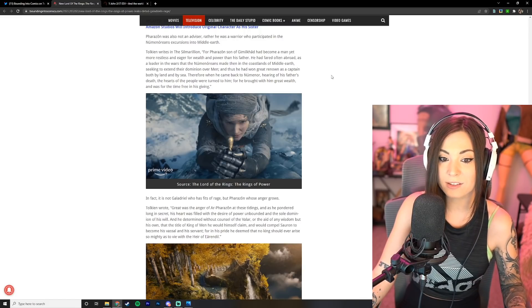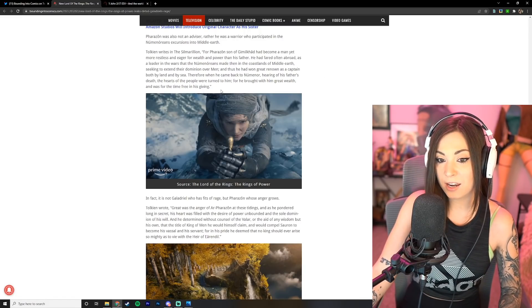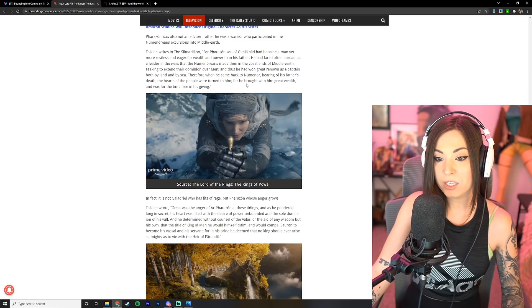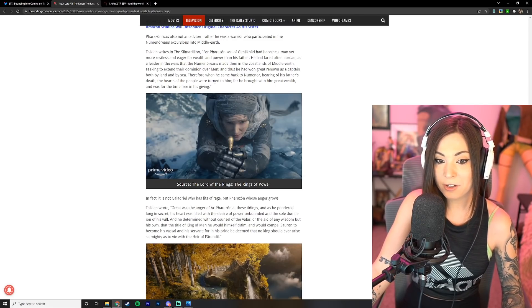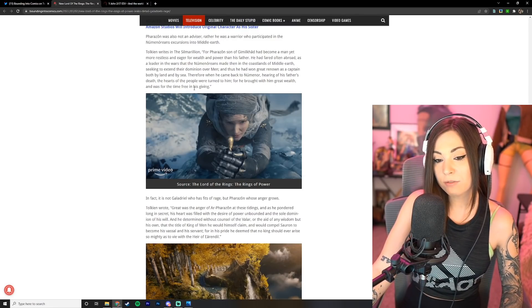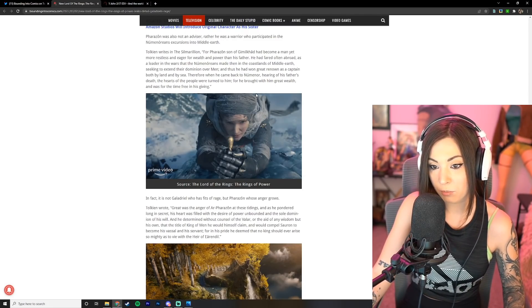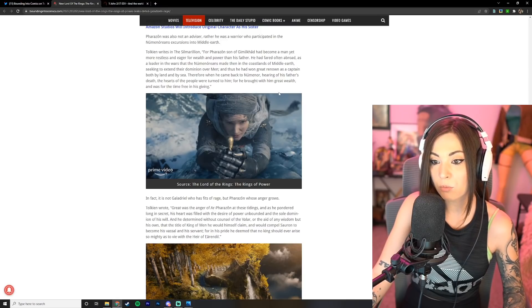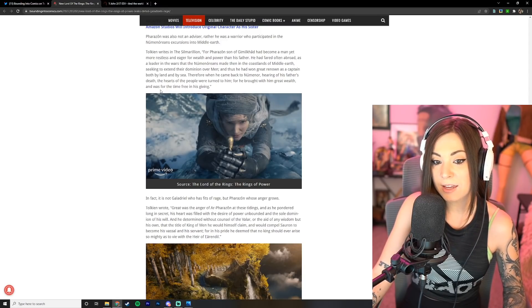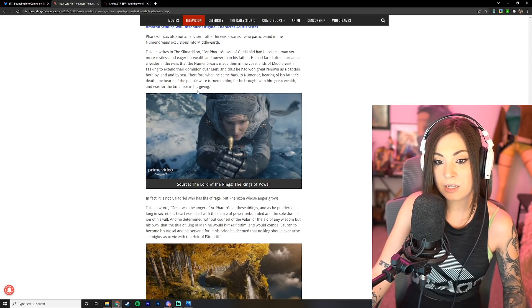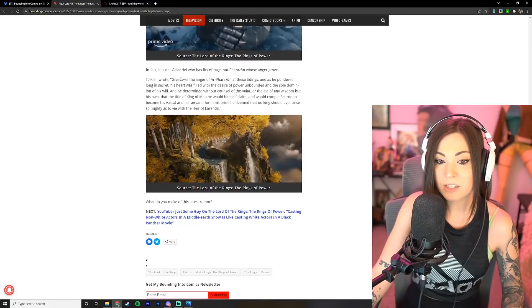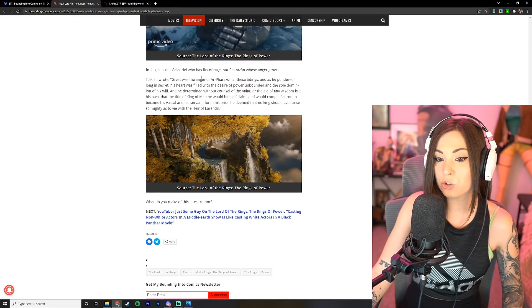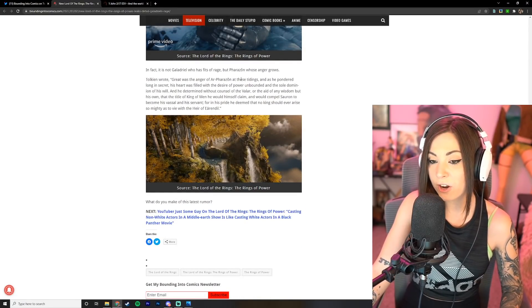And thus he had won great renown as a captain both by land and sea. Therefore when he came back to Numenor hearing of his father's death, the hearts of the people were turned to him, for he brought with him great wealth and was for the time free in his giving.